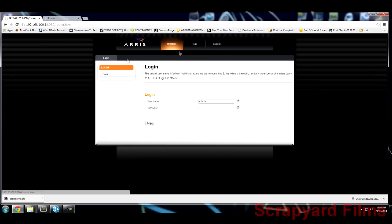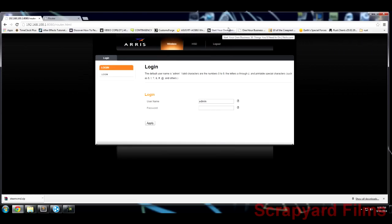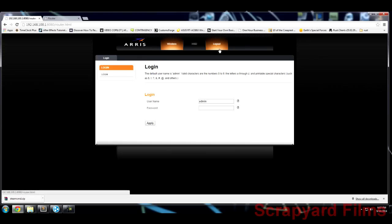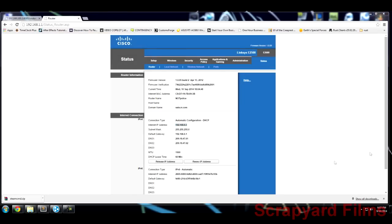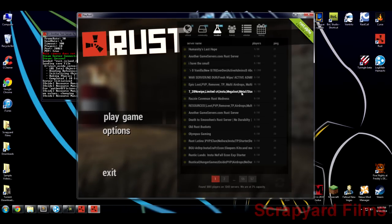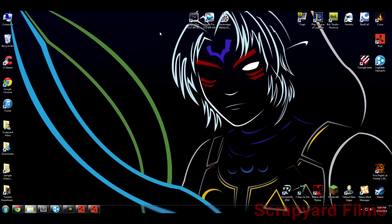Once that's done, log out, load Rust, start your server, and check Community and Modded to see if it's listed under whatever you named your server. Unfortunately for me it still doesn't show up because I have Time Warner / Comcast, and they block ports before the signal even reaches my modem. If you're in the same situation, you'll need to call your internet provider and ask them to open port 28015 specifically for Rust.